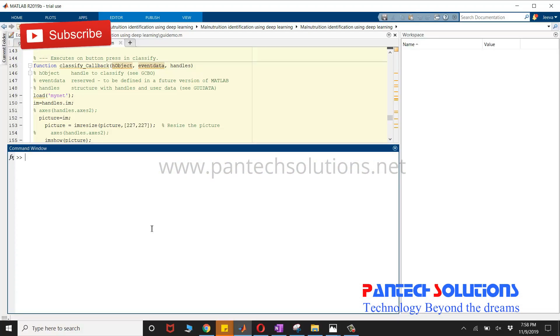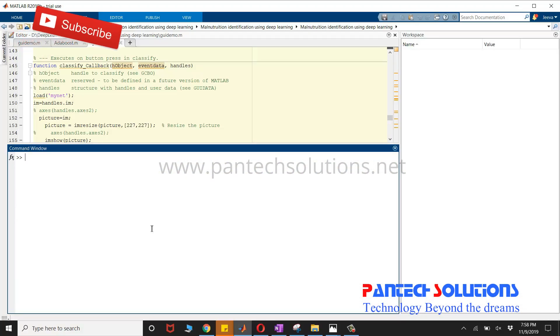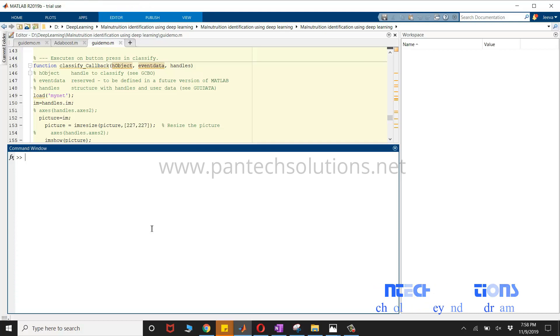Hello, welcome to Pantech Solutions. In this video, we are going to see a demo on malnutrition identification using deep learning.